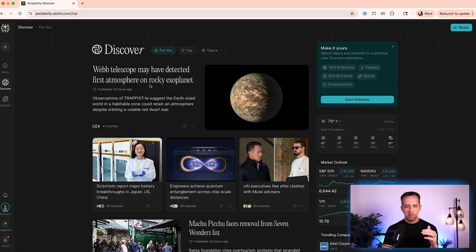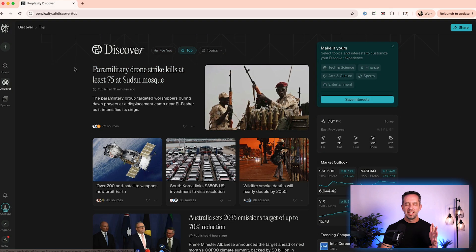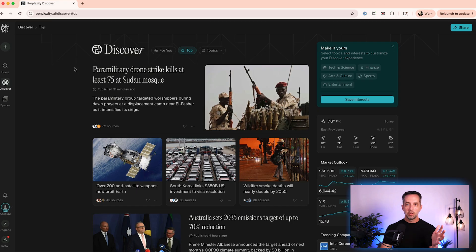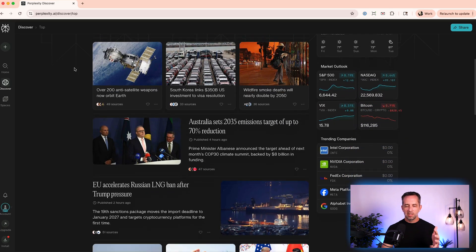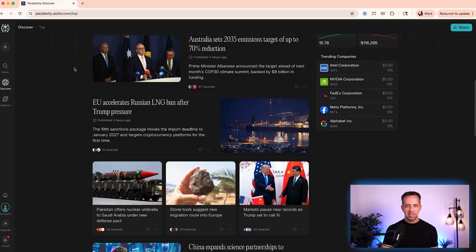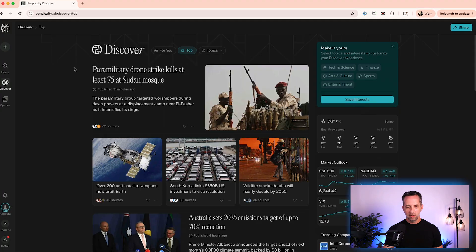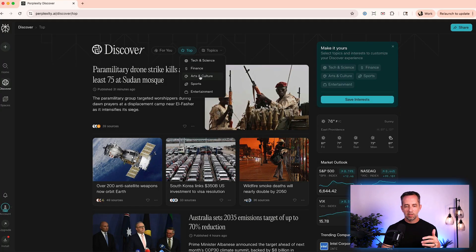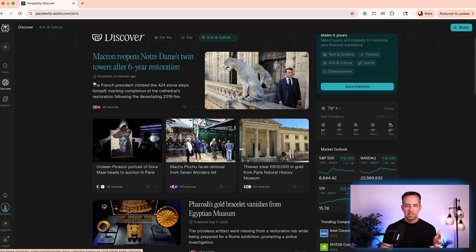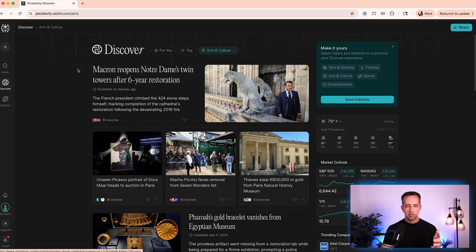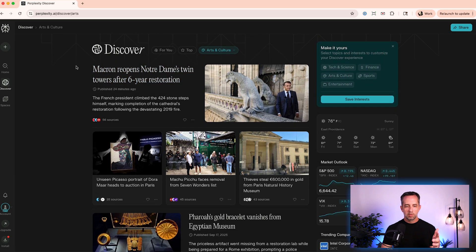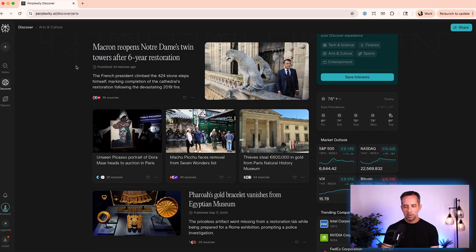You can say, hey, I want to broaden my horizons a little bit and look at top news across the world. That's usually really bad news, like military and kind of war and politics. I typically don't want to look at that stuff. Then say you can go into different things like art and culture and say, hey, what's going on in the world? Oh, Notre Dame reopens Twin Towers after six year restoration. Interesting. Okay, cool.